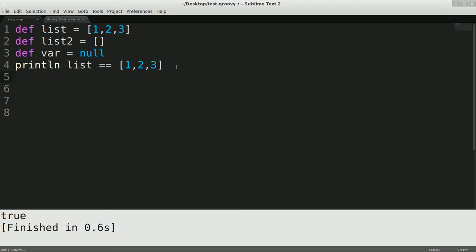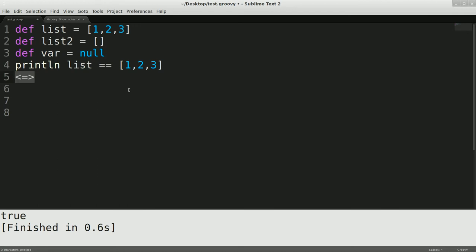Another operator that's used a lot for just checking equality is the compare to, which allows you to get if it's less than negative 1, if it's equal, 0, and if it's greater than positive 1. And for that, Groovy has the spaceship operator. So do with that what you will. It can be very useful, and that's pretty much all I have to say about the Groovy truth.